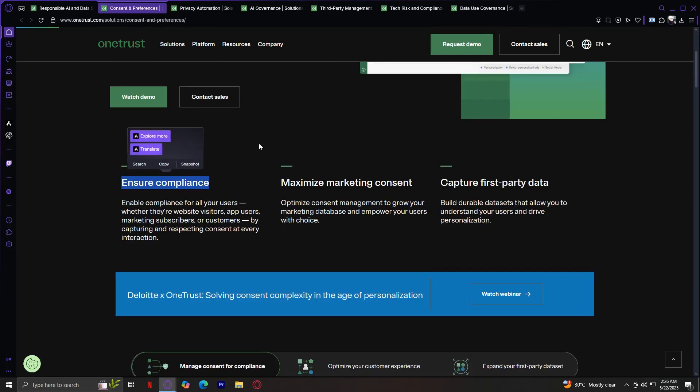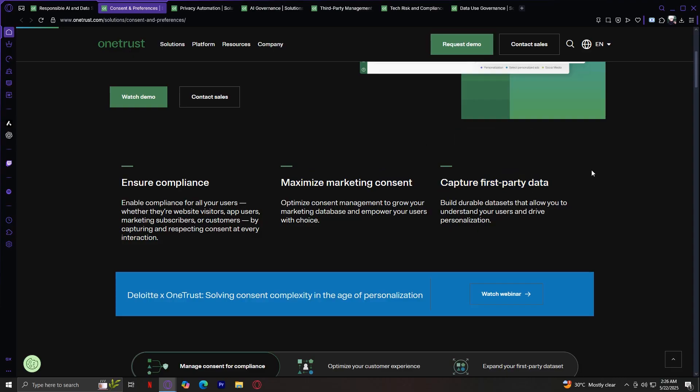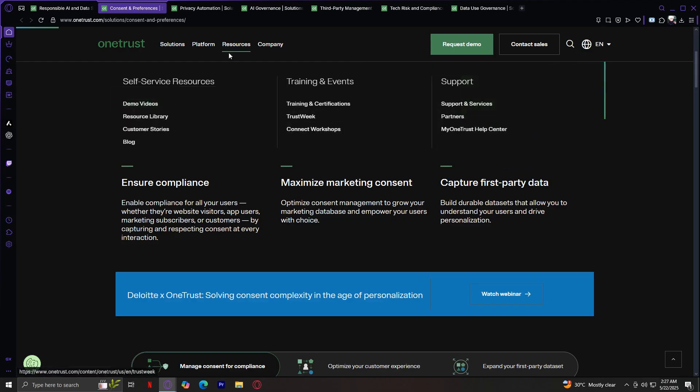Ensure compliance. Enable compliance for all your users, whether they're website visitors, app users, marketing subscribers, or customers by capturing and respecting consent at every interaction. Maximize marketing consent. Optimize consent management to grow your marketing database and empower your users with choice. Capture first-party data. Build durable data sets that allow you to understand your users and drive personalization.